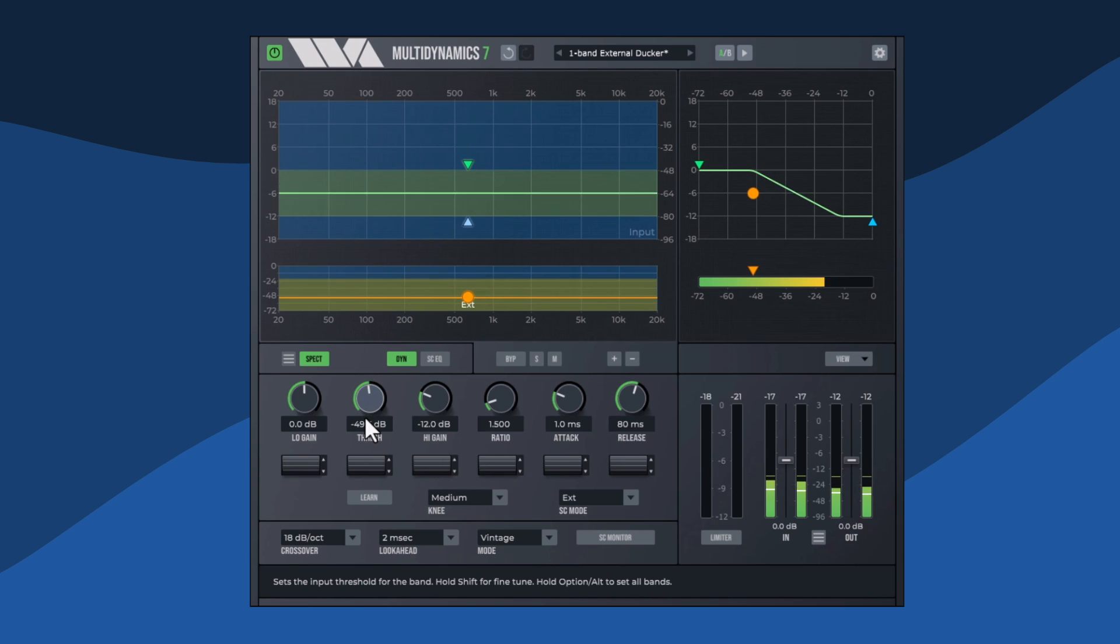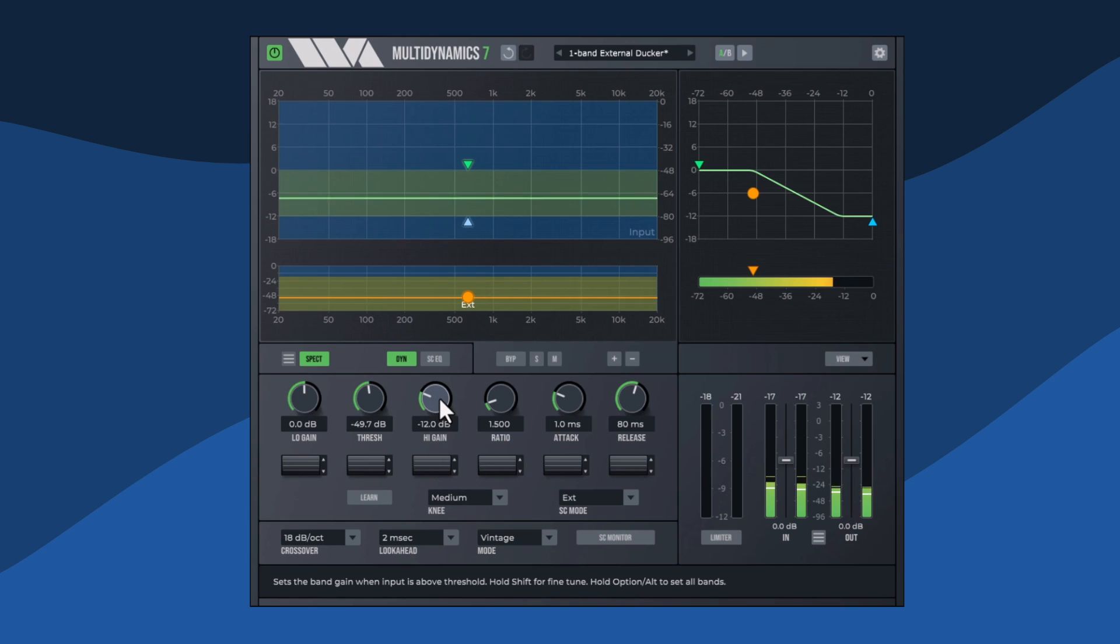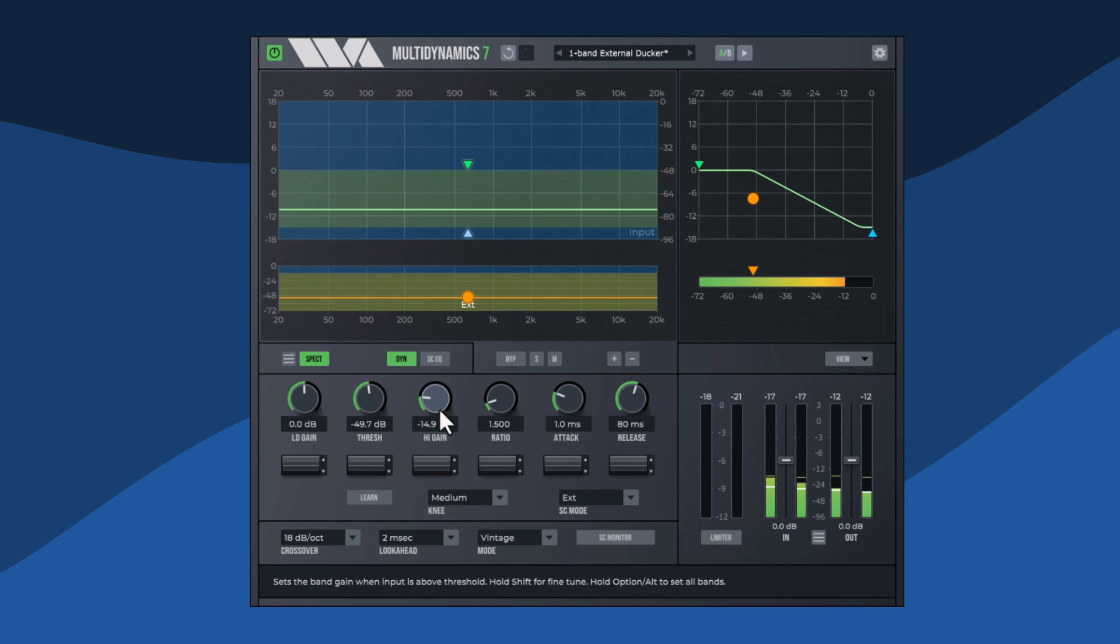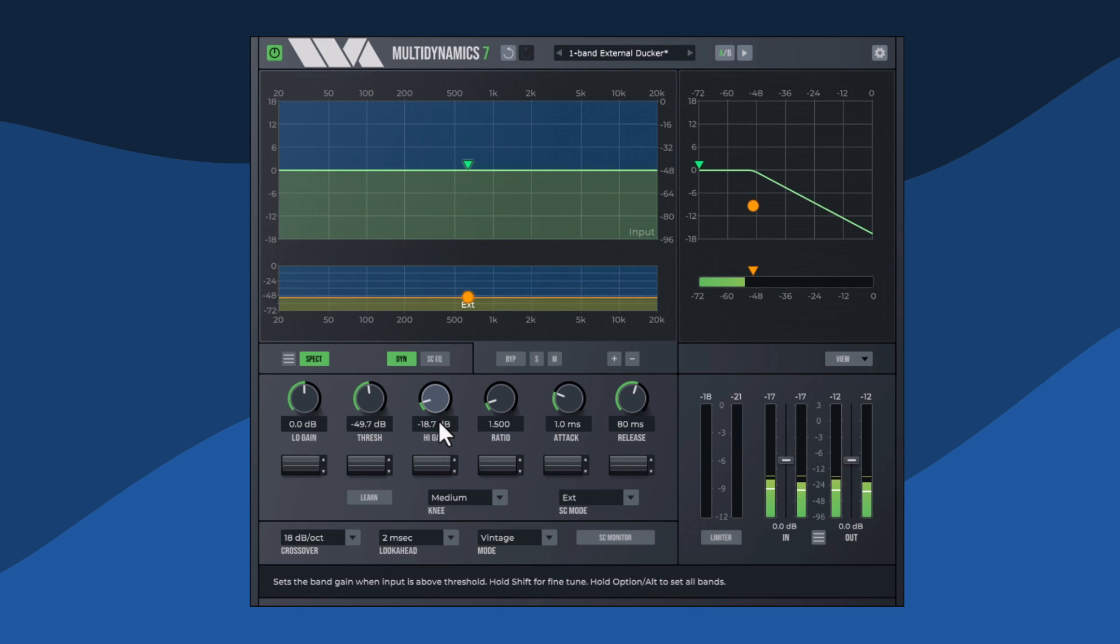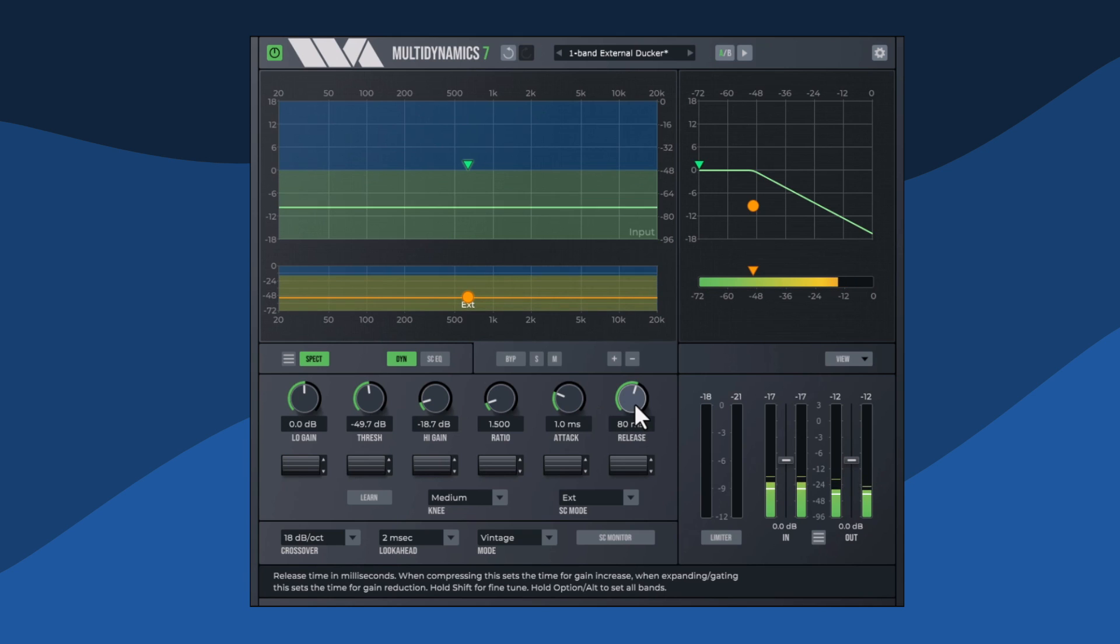We're going to duck a music track under a spoken narration track. We've set this up with Multidynamic 7 on the music track to receive the spoken track on its external sidechain input and hence trigger Multidynamics on the music track every time the voice is audible.